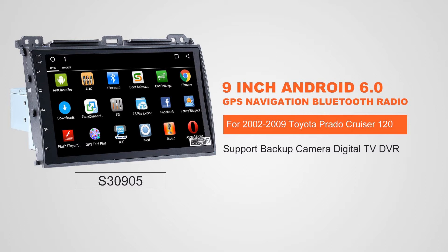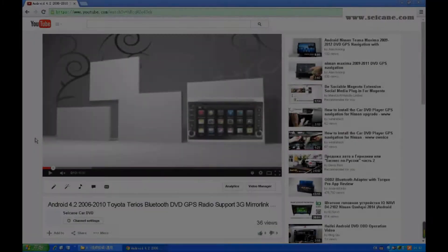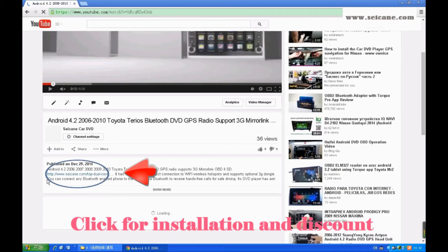Hi, friends. Welcome to Segain Video. This head unit has the latest Android system and a stronger CPU chipset. You can download apps, use voice search, and online Google Maps in it. It has many great functions. Let's see what it can do for you.